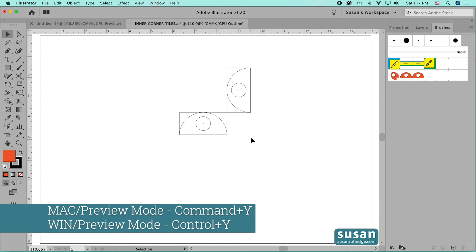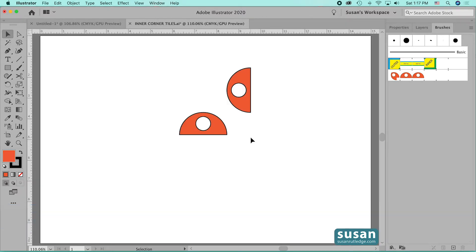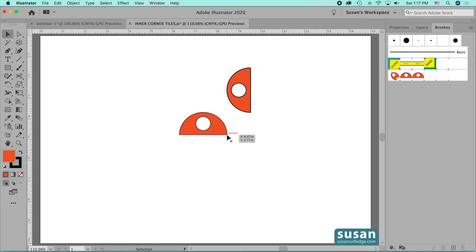Now I'll move into the preview mode, keyboard shortcut Command Y, and I'm going to decide what kind of design I want for this inner corner tile. I'd like something that would attach to the lower anchor points of the side tiles and have some kind of a rounded edge that would go with the side tiles.